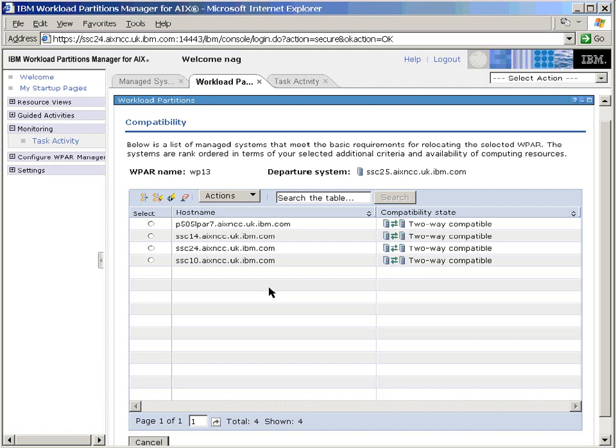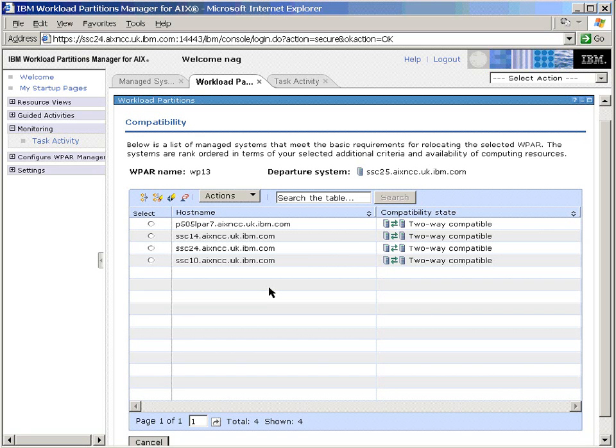If we go and change the chip underneath the application, it will suddenly find that instructions that it thought were valid and would help it are actually now invalid instructions and would crash the application. So that's why we don't allow just moving straight from a Power5 to a Power6 machine, for example.